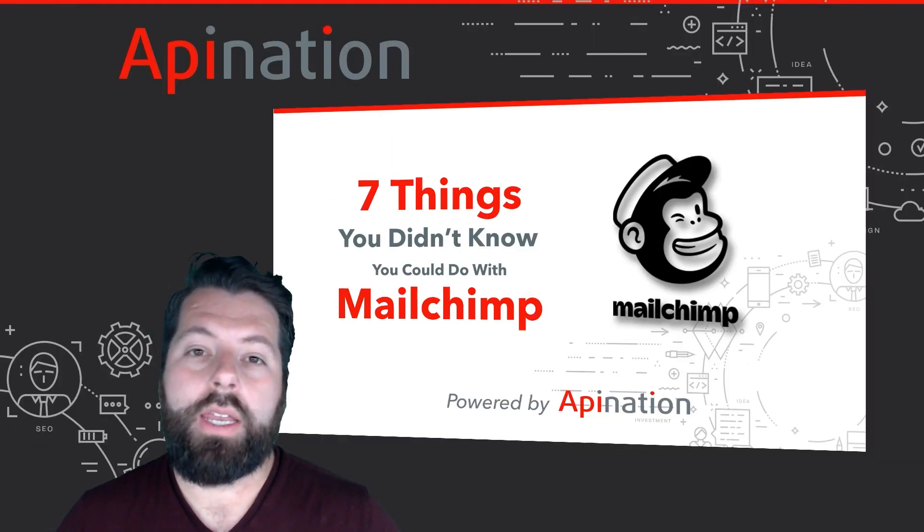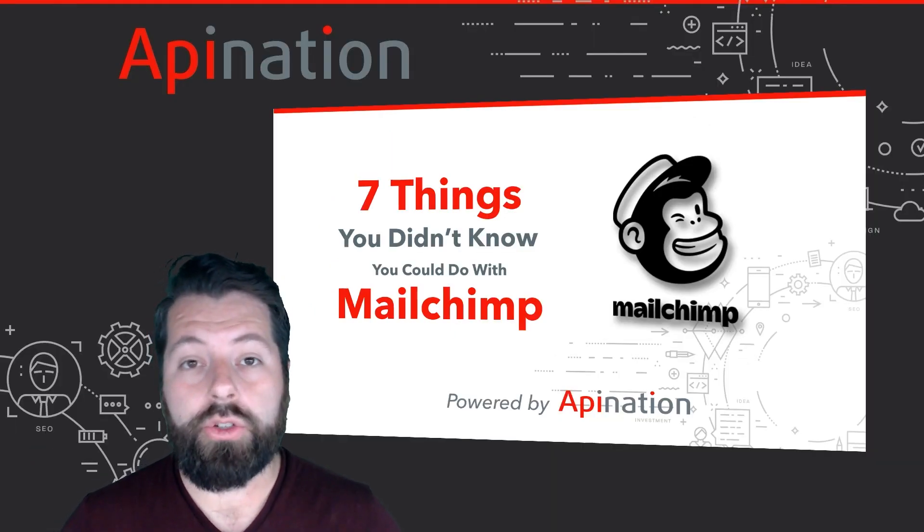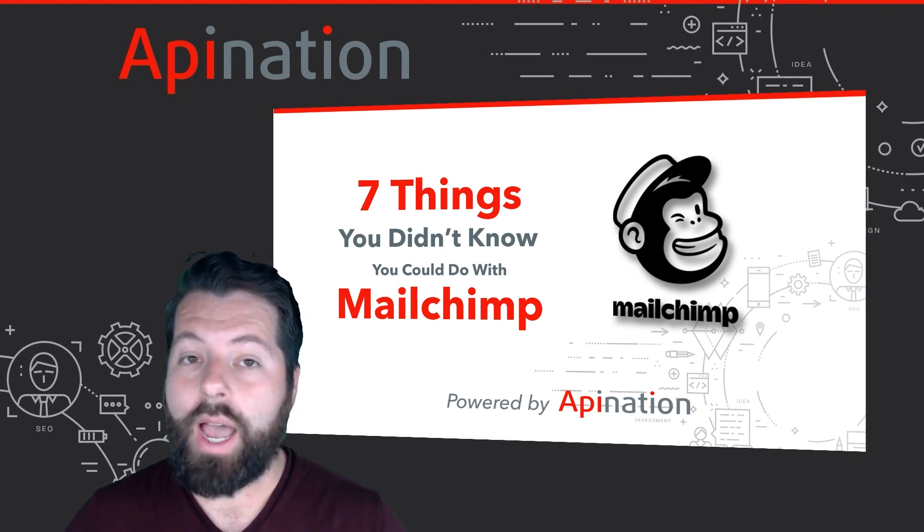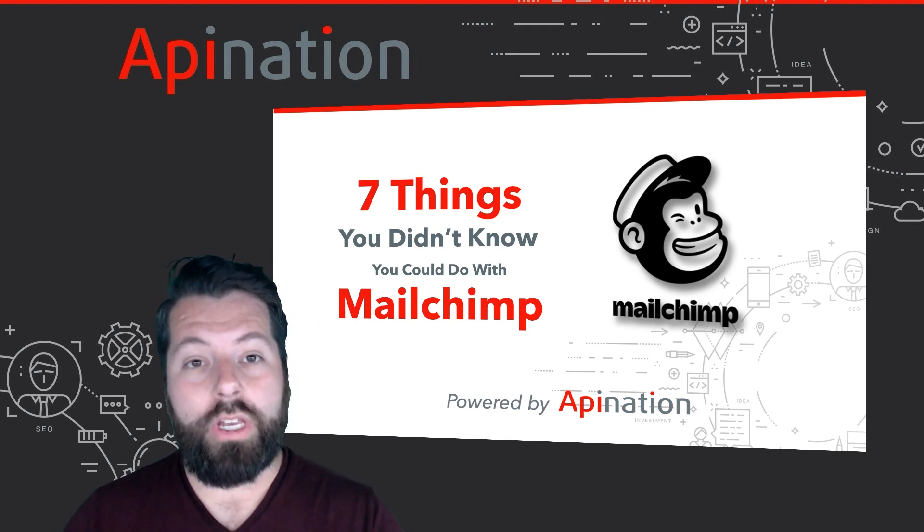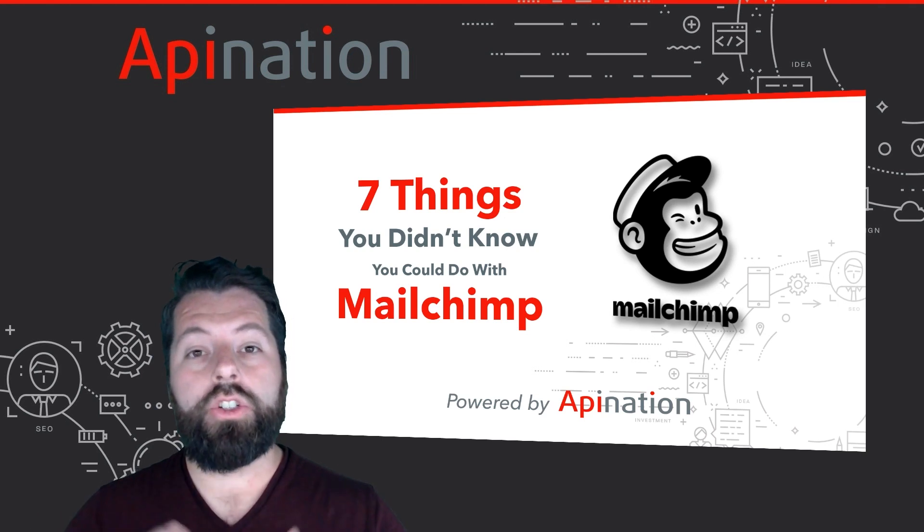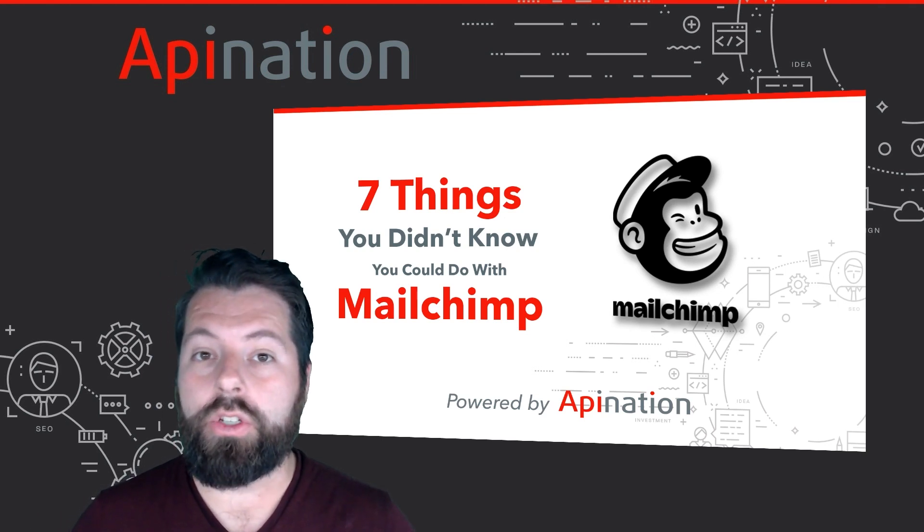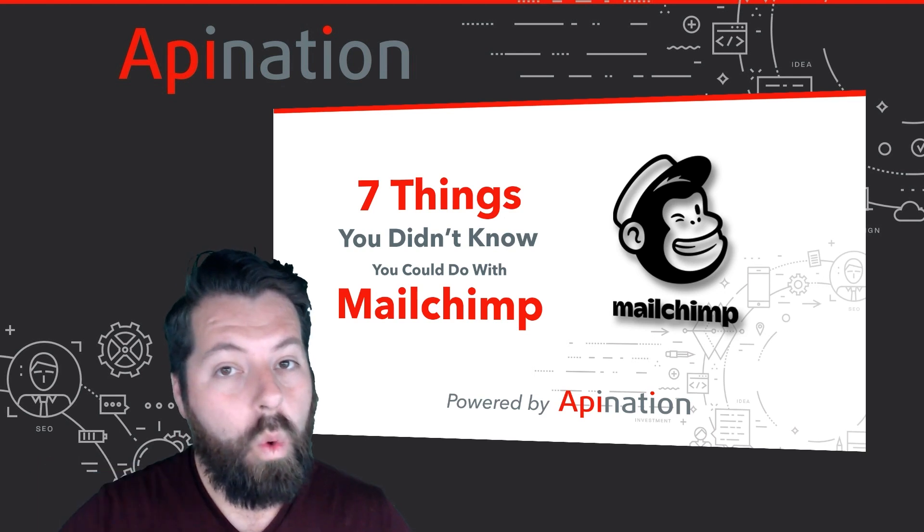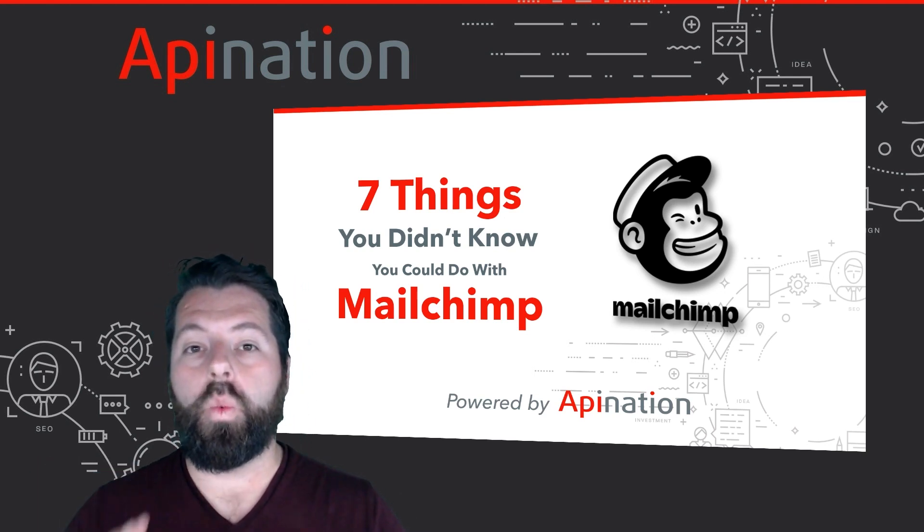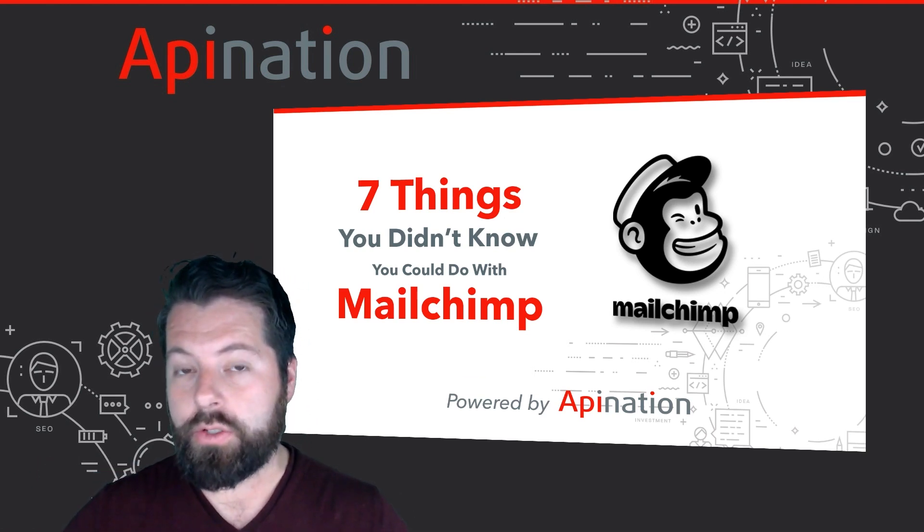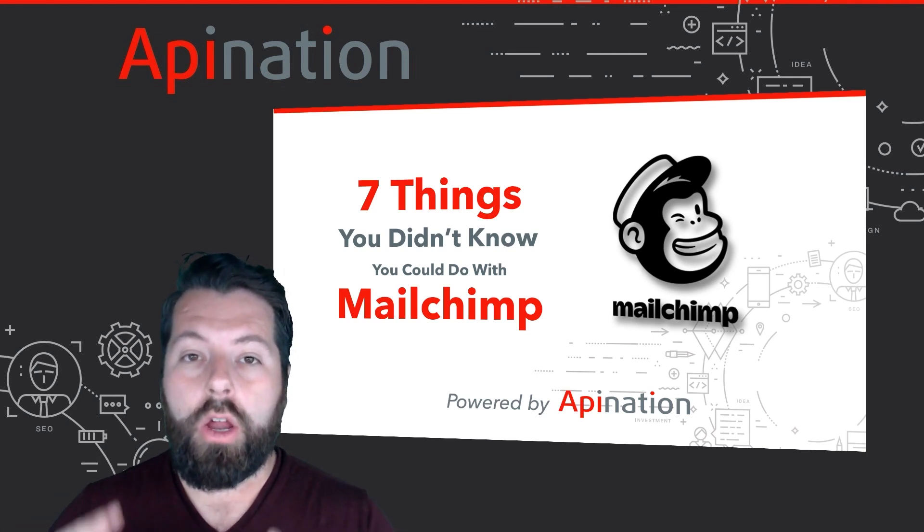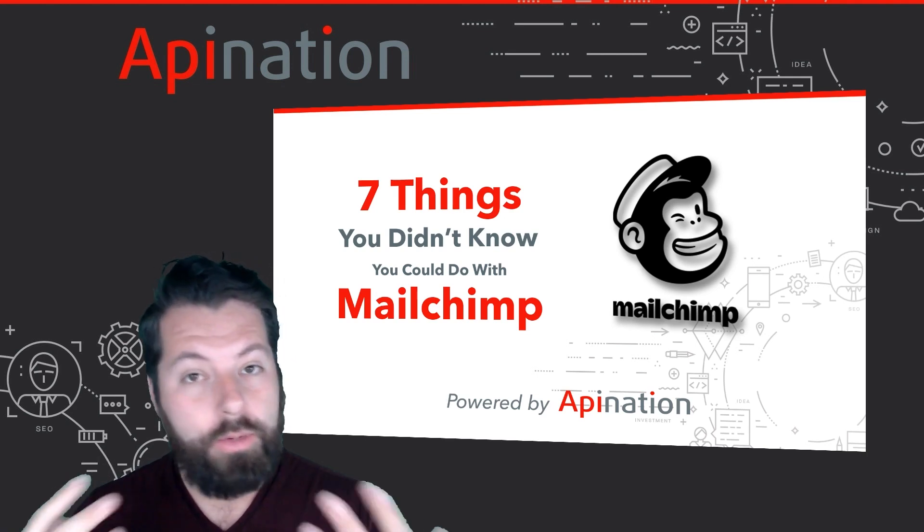Hey, it's Gabe with API Nation. A lot of API Nation users are also MailChimp users, and they'll ask us how they can use it better. So I'm going to show you seven things you probably didn't know you could do with MailChimp that's going to make it way more powerful and make you way more productive as a real estate professional, a marketing professional, or even just someone running a business. Let me show you.